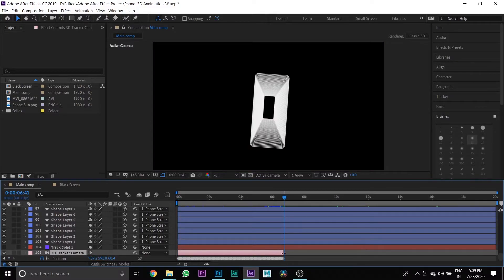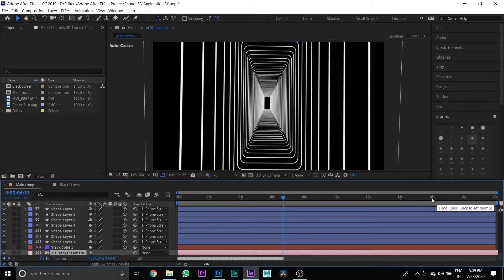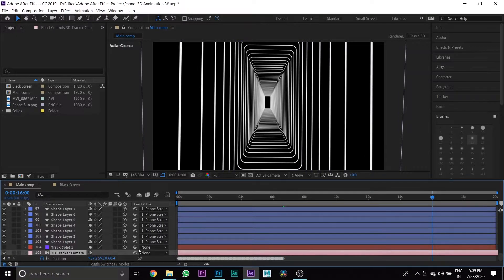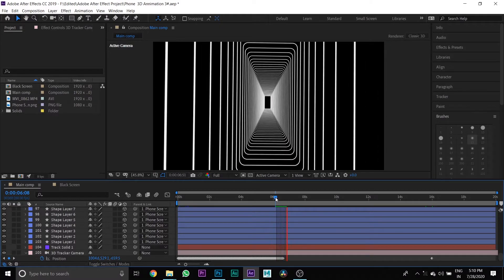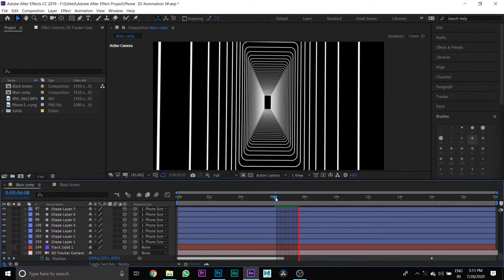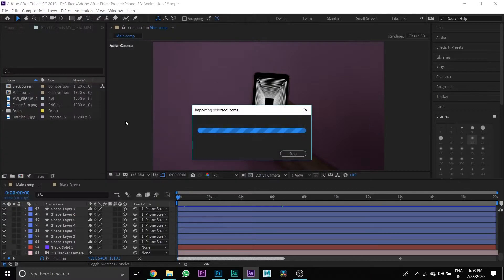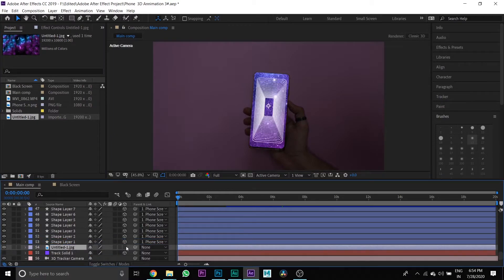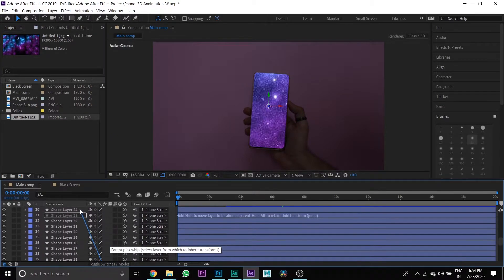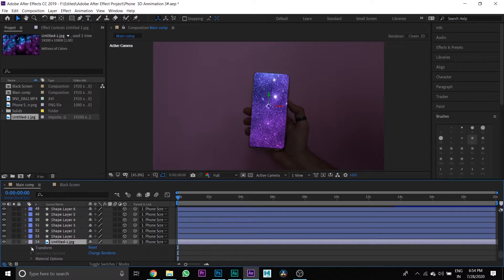Then go to your 3D tracker camera and extend its length. Then put your cursor 5 seconds forward and scale it to the end. Then import your background space picture and drag it down to your Main Comp timeline. Press the 3D button and link it to the shape layer, then change its scale and position.